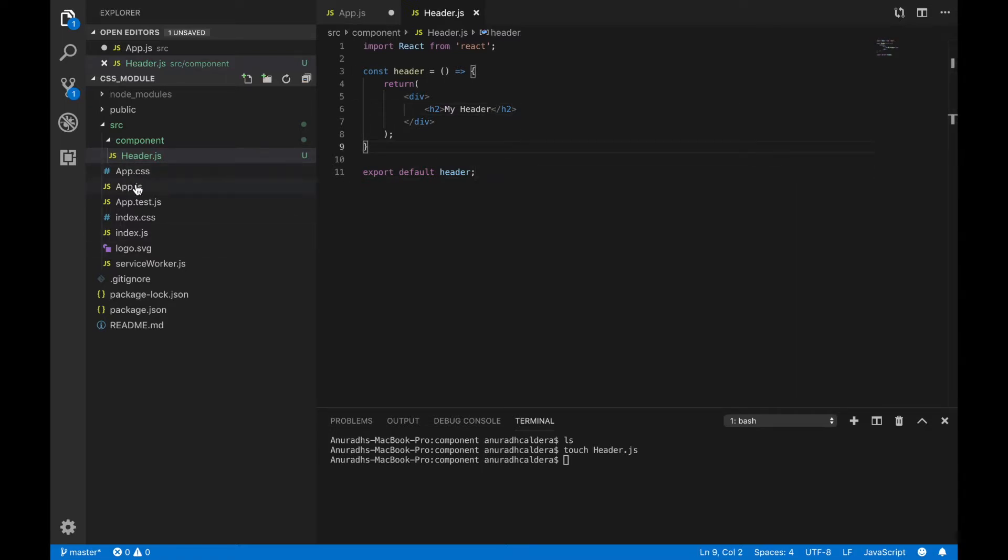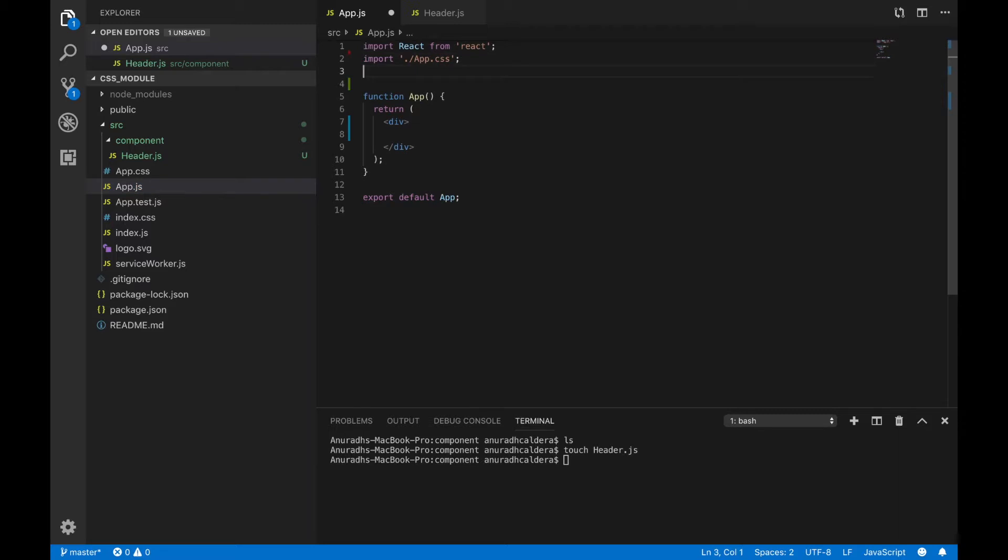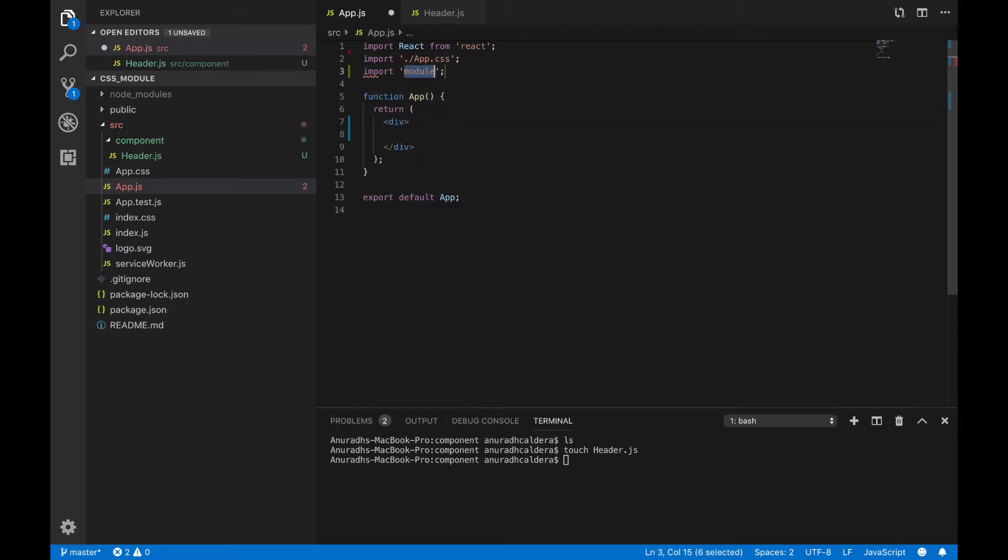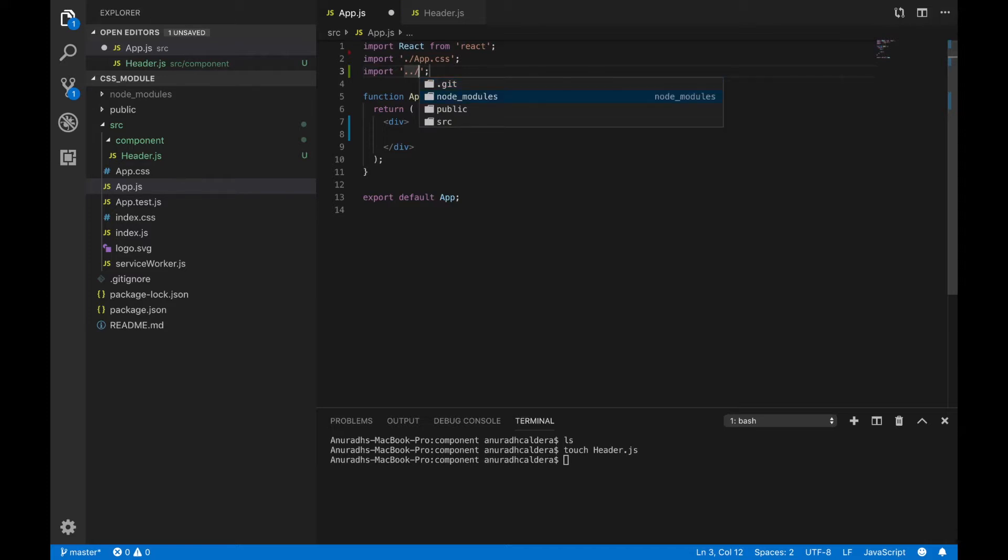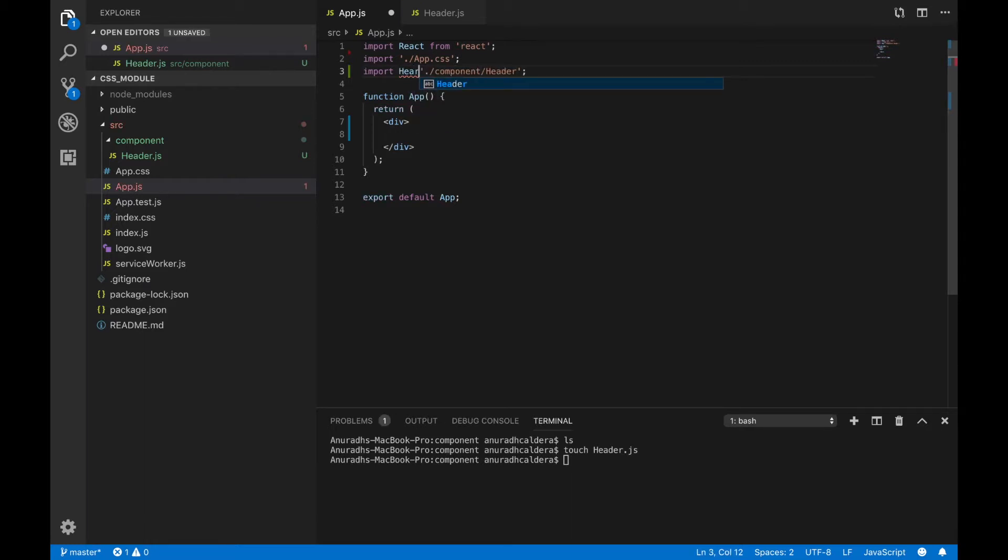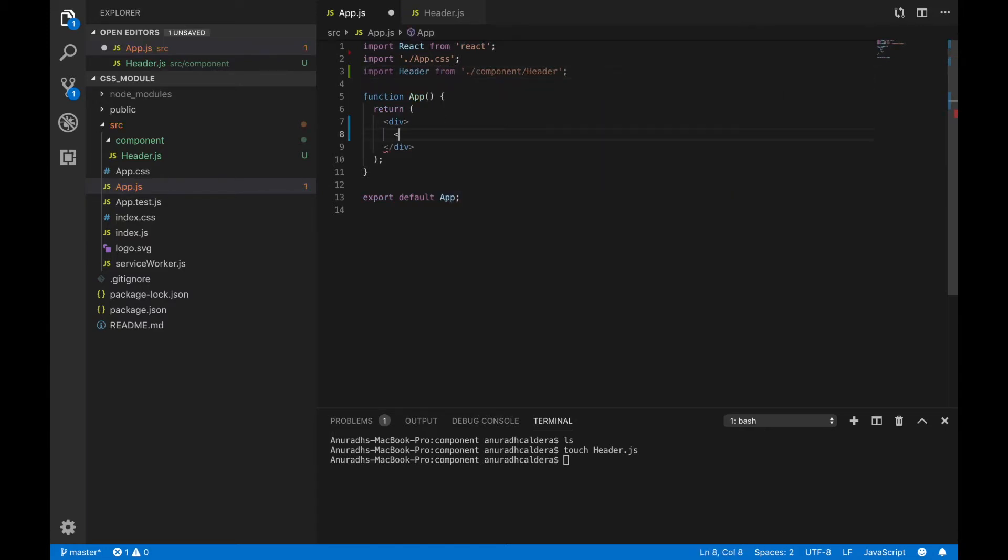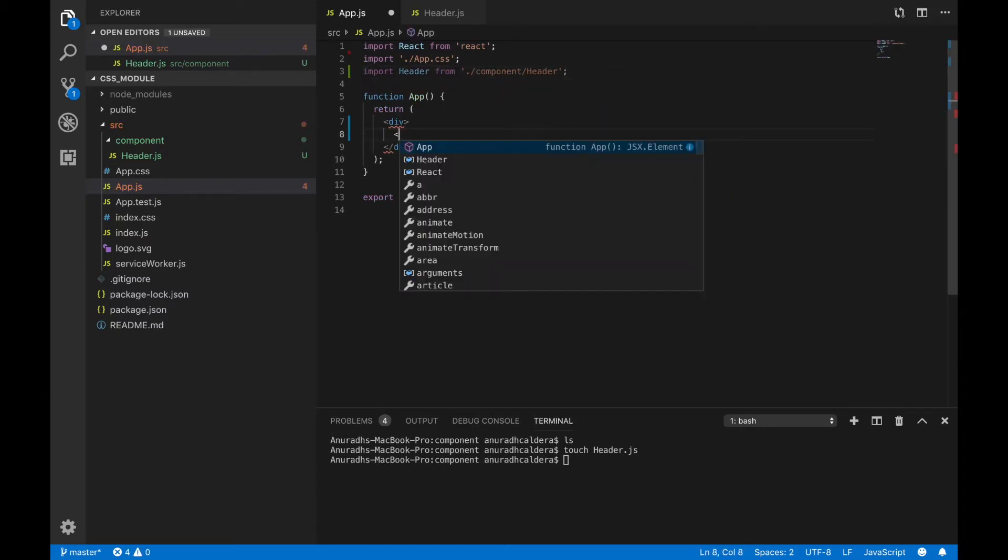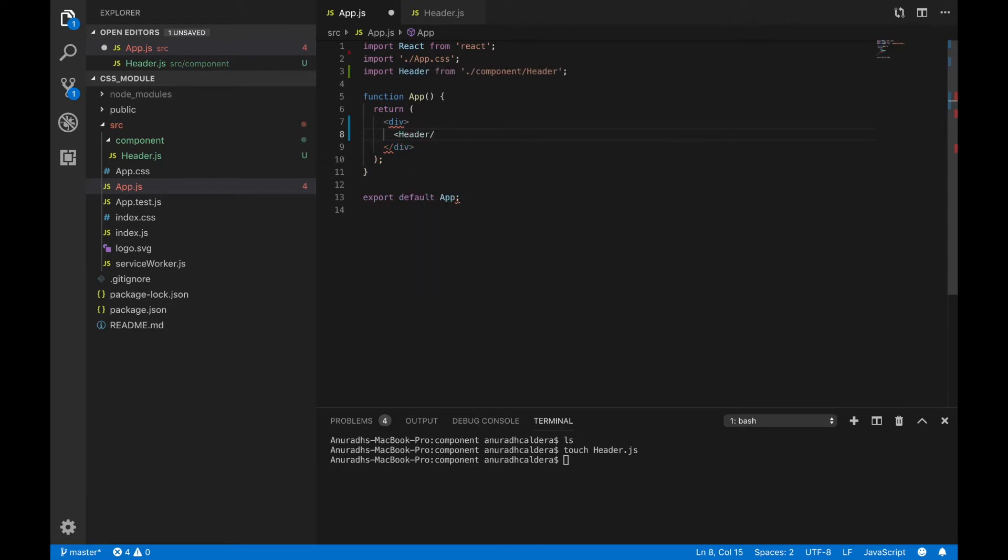Go to app.js and import the created component then we can use it inside this app.js. Dot slash components then header. I am going to name it as header, you can use any name. I am going to use it inside the div as a self closing tag.